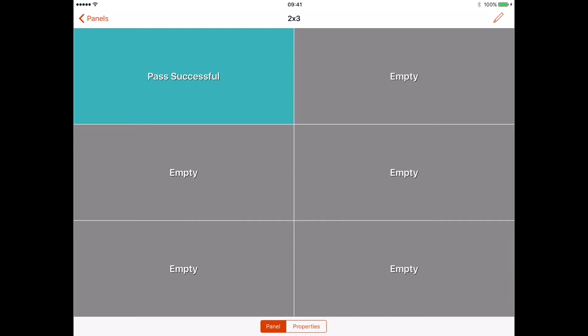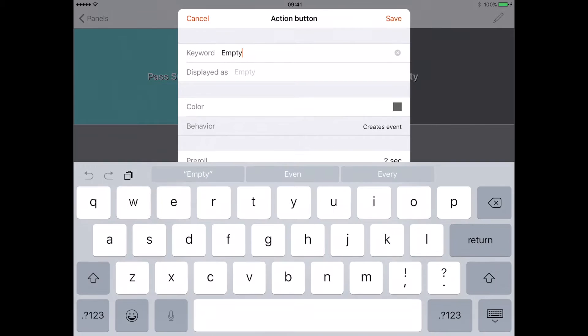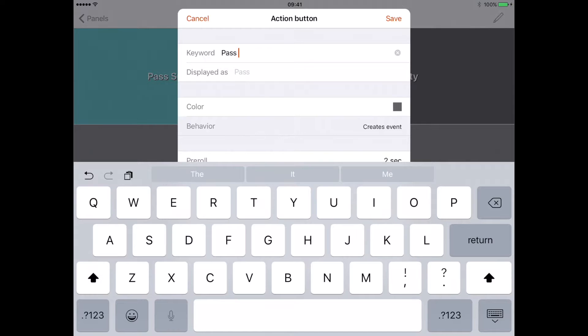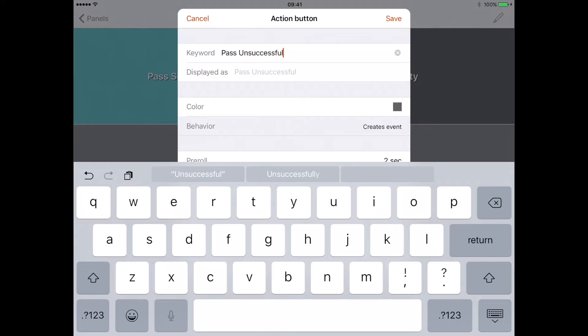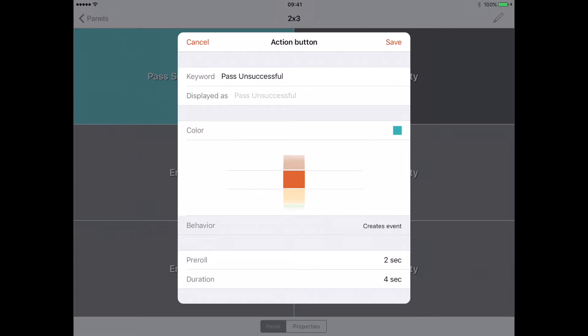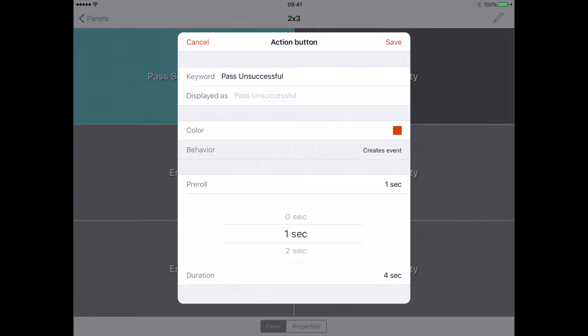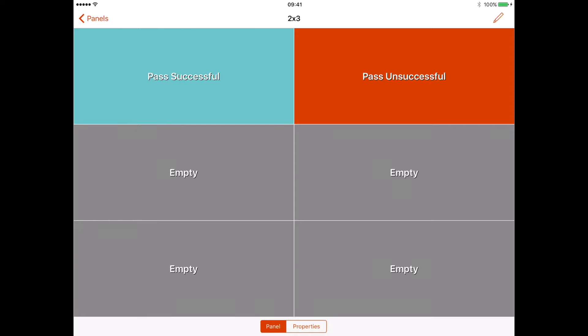On the opposite side now I'm going to have 'pass unsuccessful' and I'm going to have this red to promote negative. I'm going to change this to one second again pre-roll and one second duration. I scroll down here and press save.